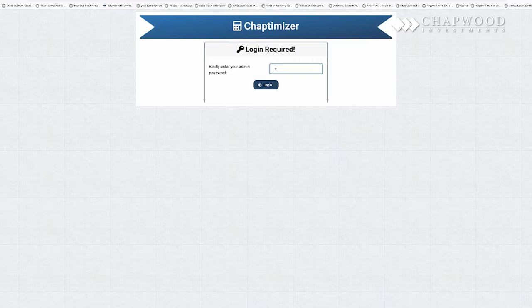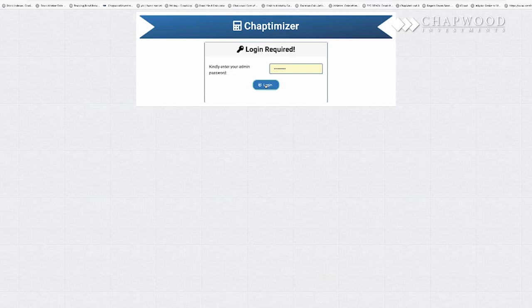This is the only calculator where you need my assistance, because we're making actual recommendations. But I want you to see the dynamic nature of the Chaptamizer, so when we log in,